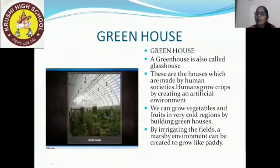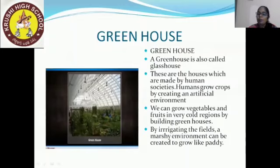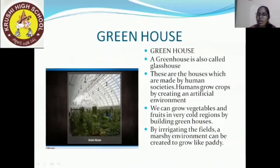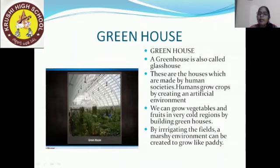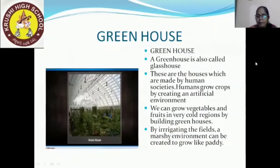A greenhouse is also called a glass house. You can see in the image how plants and saplings are grown. These are houses made by human societies where humans grow crops by creating an artificial environment. According to the required temperature, they set conditions to grow the crops. We can grow vegetables and fruits in very cold regions by building a greenhouse. By irrigating the fields, a marshy environment can be created to grow crops like paddy.